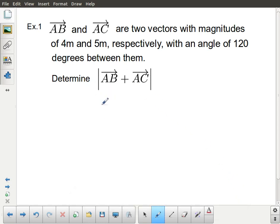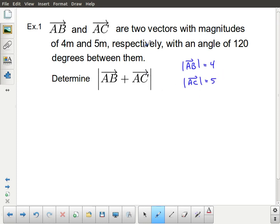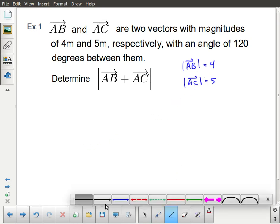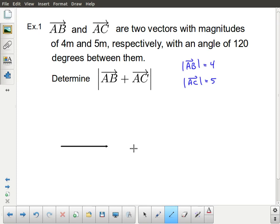Let's take a look at an example. I've got two vectors AB and AC with magnitudes of four meters and five meters respectively. So the magnitude of AB equals four and the magnitude of AC equals five, and there is an angle of 120 degrees between them. I'm going to draw AB as a straight line, and then AC with the 120-degree angle between them — it's going to look something like that.